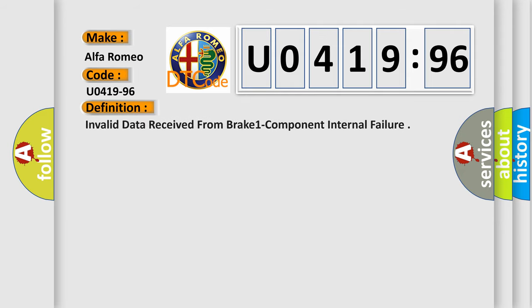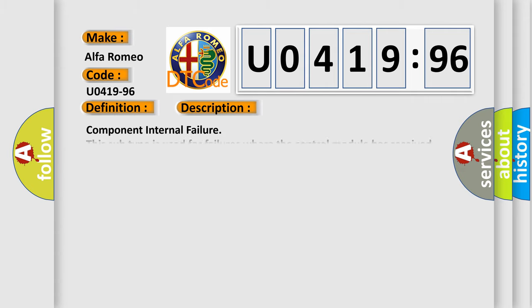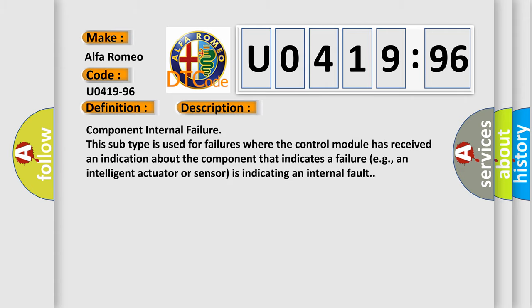The basic definition is: invalid data received from brake one component internal failure. This subtype is used for failures where the control module has received an indication about the component that indicates a failure. For example, an intelligent actuator or sensor is indicating an internal fault.